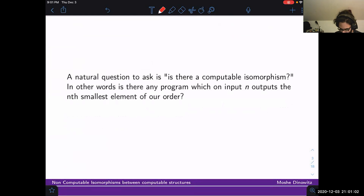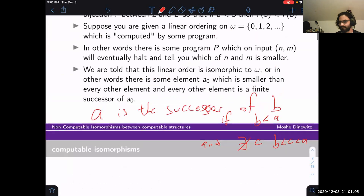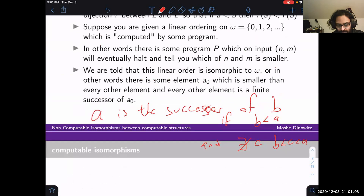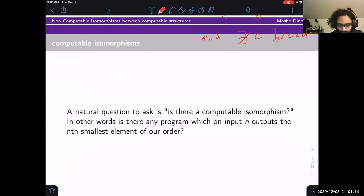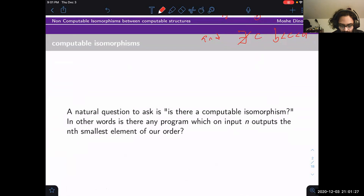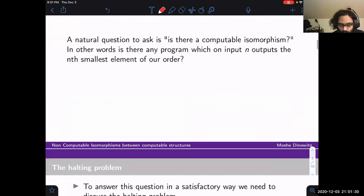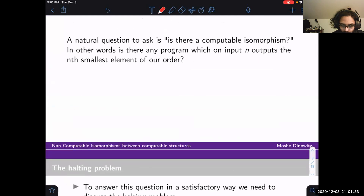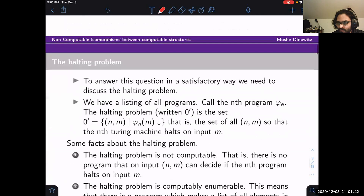In other words, is there a program which on input n outputs the nth smallest element of our order? That is what an isomorphism to the standard copy ω means — take a number in, output the nth smallest element. The answer turns out to be no, and to answer this question we have to talk about the halting problem. We have a listing of all programs — we call the nth program φ_e — and the halting problem, written 0′, is the set of all pairs (n, m) where the nth Turing program halts on input m.